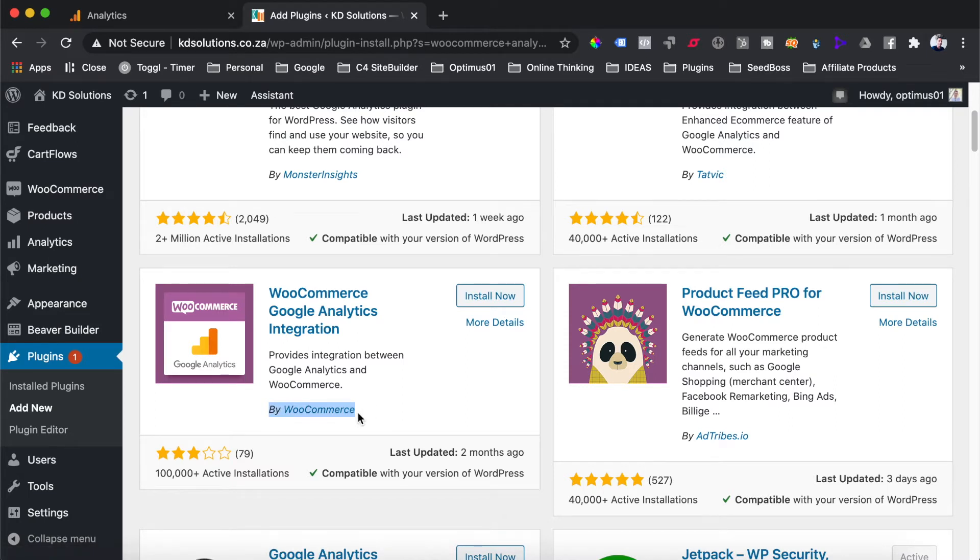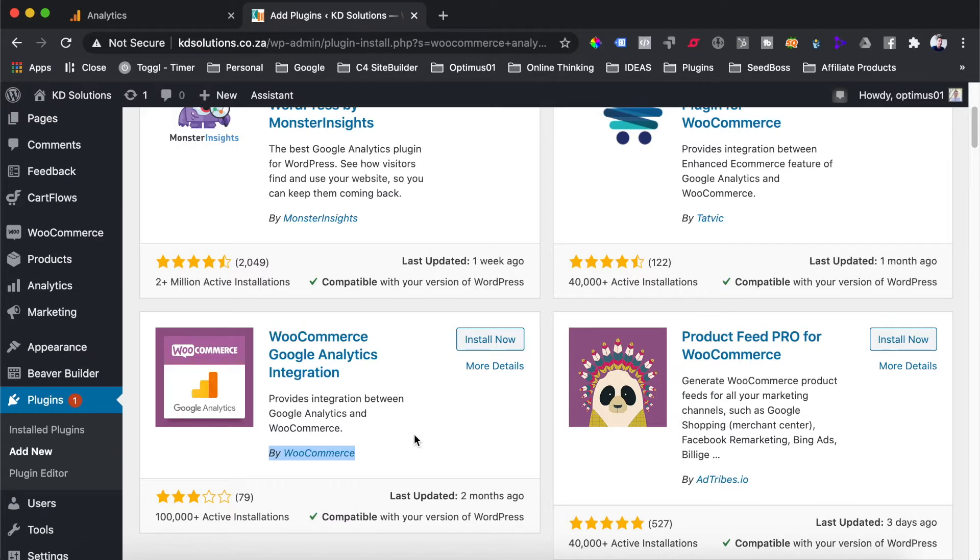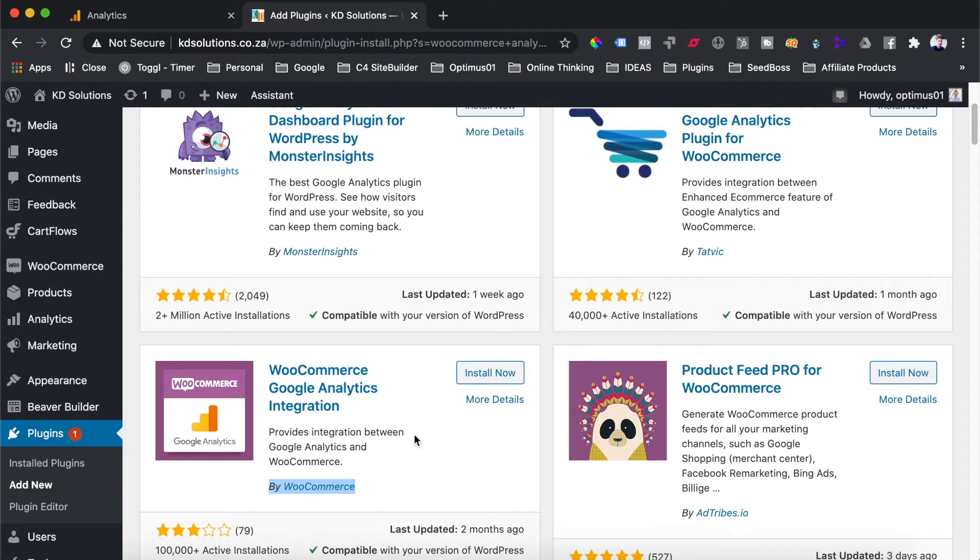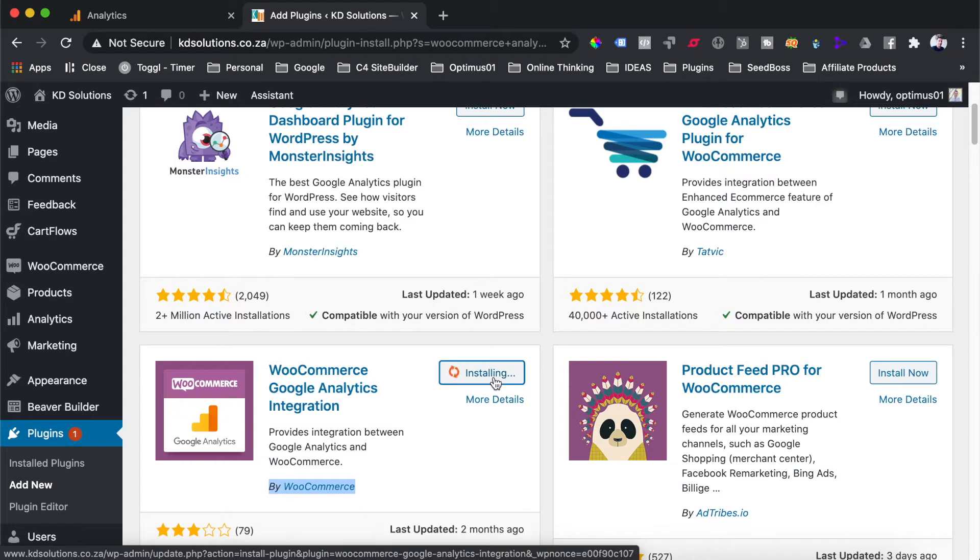but the plugin that I like to use most is the WooCommerce Google Analytics integration, which is by WooCommerce. The reason I like to use this is because if WooCommerce does any updates on their software and any of their plugins, I know that they are going to update their Google Analytics integration as well. If you're using a plugin by another creator, and then WooCommerce does any updates, you're more likely to have plugin conflicts and errors. So I go for the Google Analytics plugin by WooCommerce, and you can just hit the install now button.